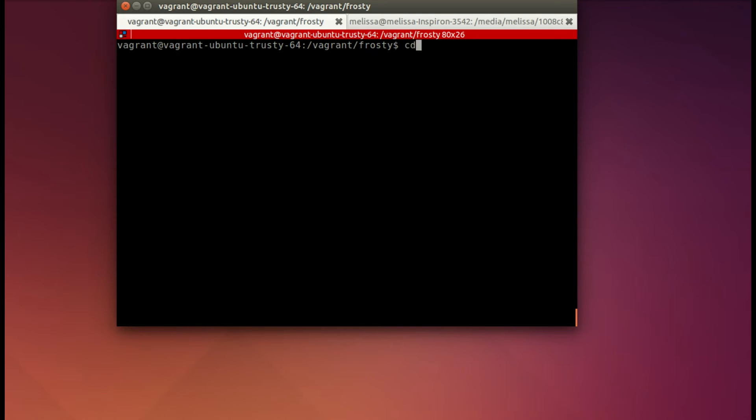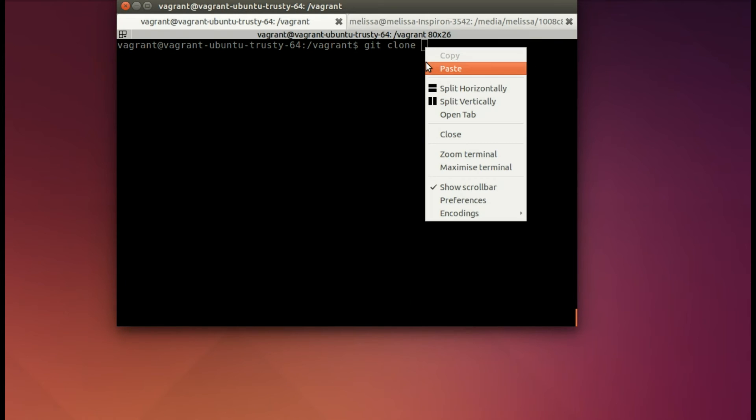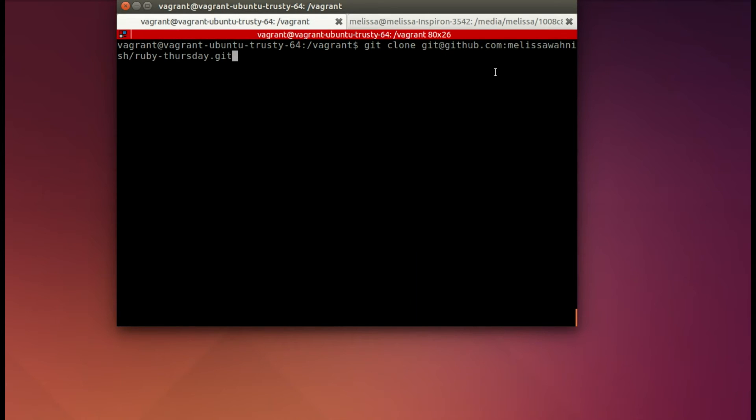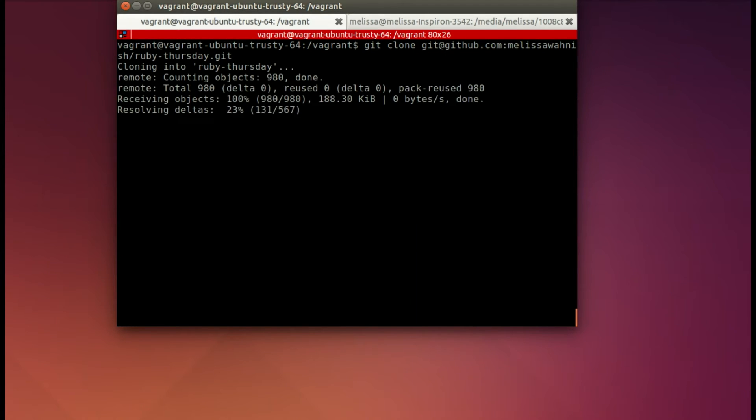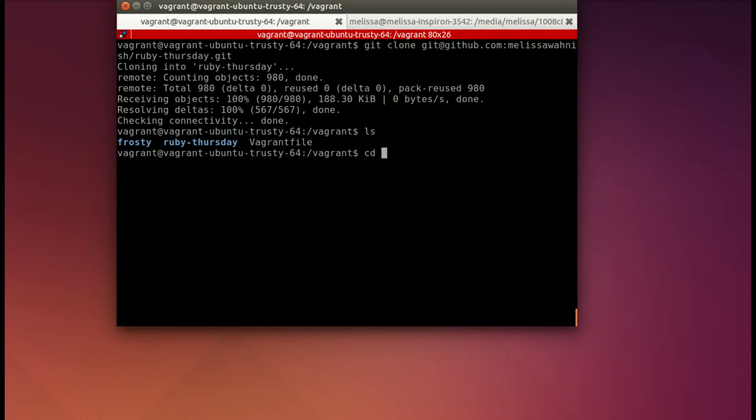Back in our terminal, I'll CD into the main Vagrant directory. Enter git clone, and then I'm going to paste in for our main Ruby Thursday example app. It's going to bring it down from GitHub, and you see now we have Frosty and Ruby Thursday.